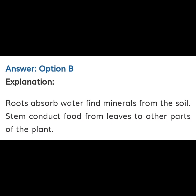Your right answer is option B. Explanation: Roots absorb water and fine minerals from the soil. Stems conduct food from leaves to the other parts of the plant.